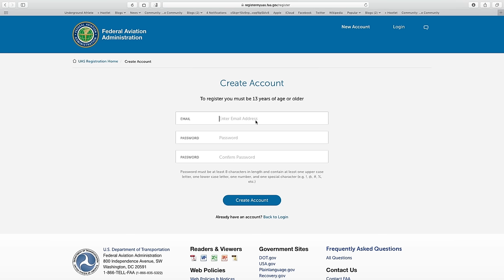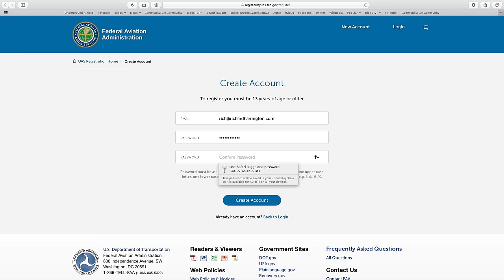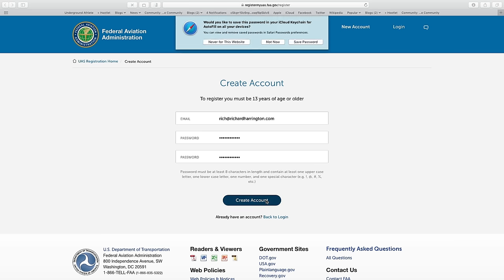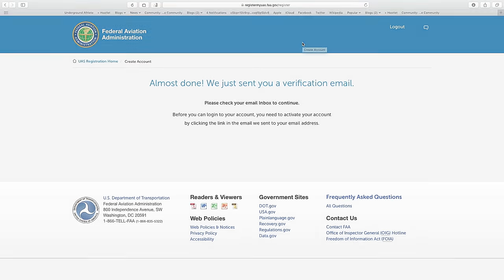If you don't have an account already, you'll need to create one. You must be 13 years old in order to register. Enter your email address as well as a password, and click Create Account.